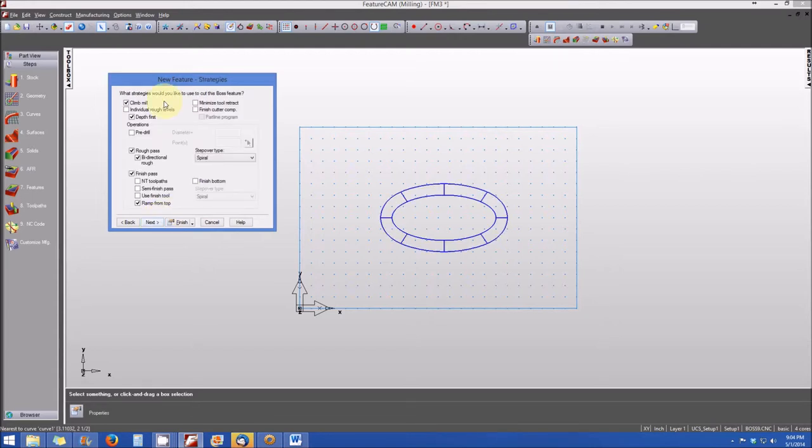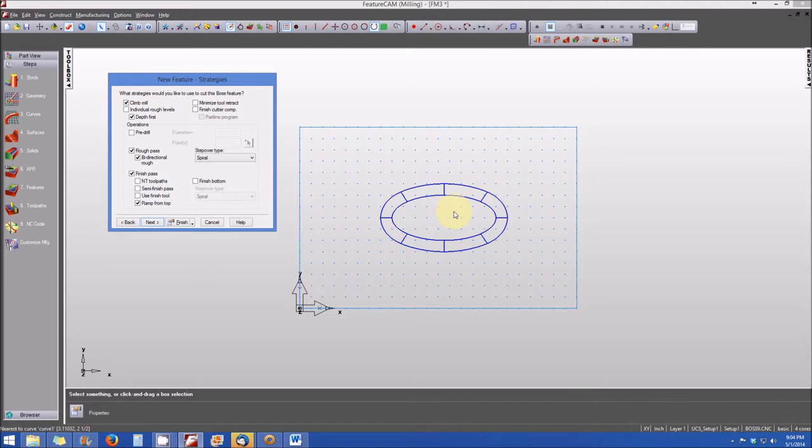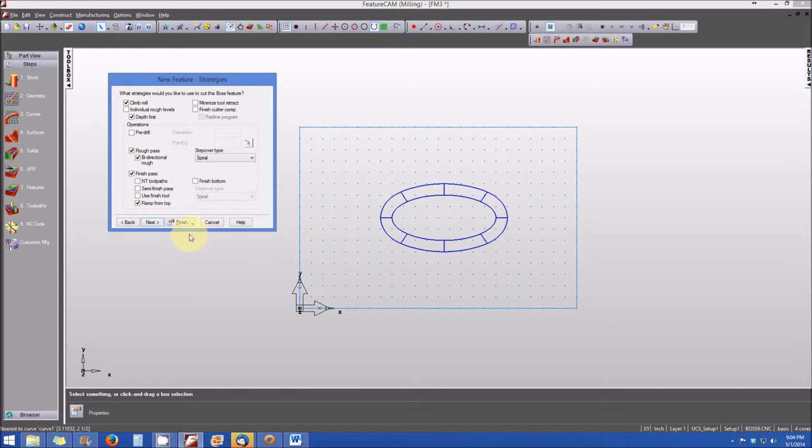And now you'll see that our curve changed. And we're kind of showing a wireframe diagram of what the part would look like from the top. And yes, of course, we'll go ahead and simulate this when we're complete, just to show what the machining process would look like and what the final part would look like.